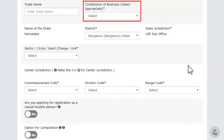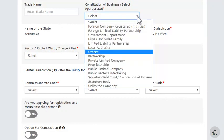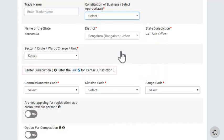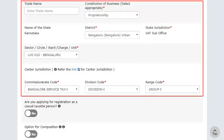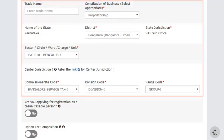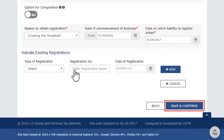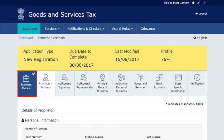In the Business Details section, provide the basic details of your business. Be careful when you select the Constitution of Business from the available options. Click the link to find out your Central Jurisdiction. Fill out the rest of the fields and add information about your existing GST registrations, if any. Click Save and Continue to save this information. Notice the Business Details section's color has now changed to blue and also has a tick on it, indicating the section is filled.